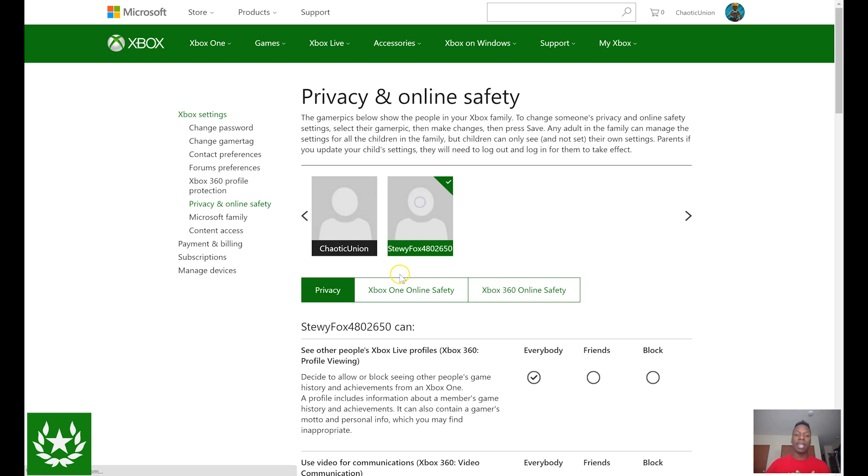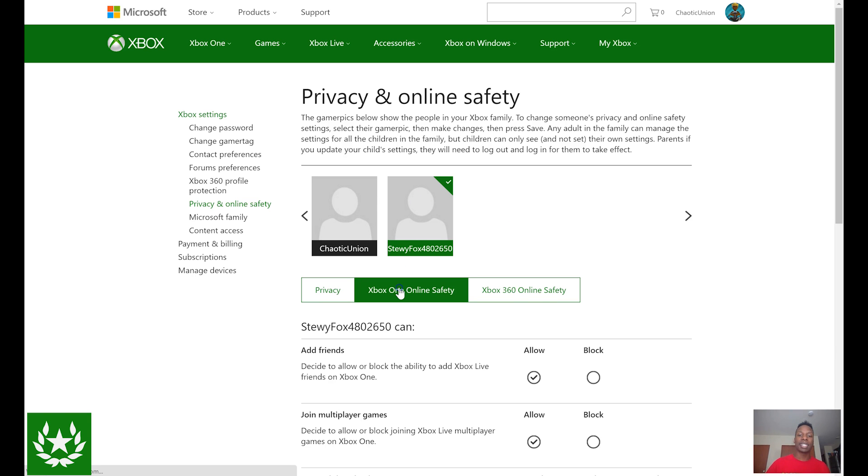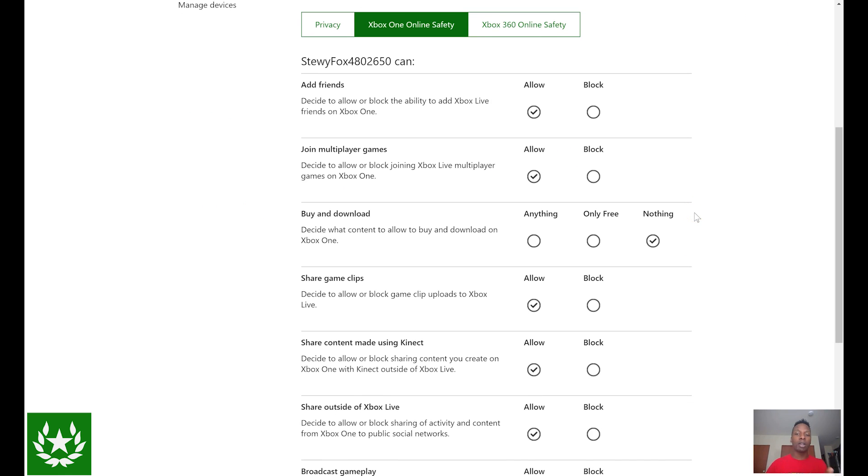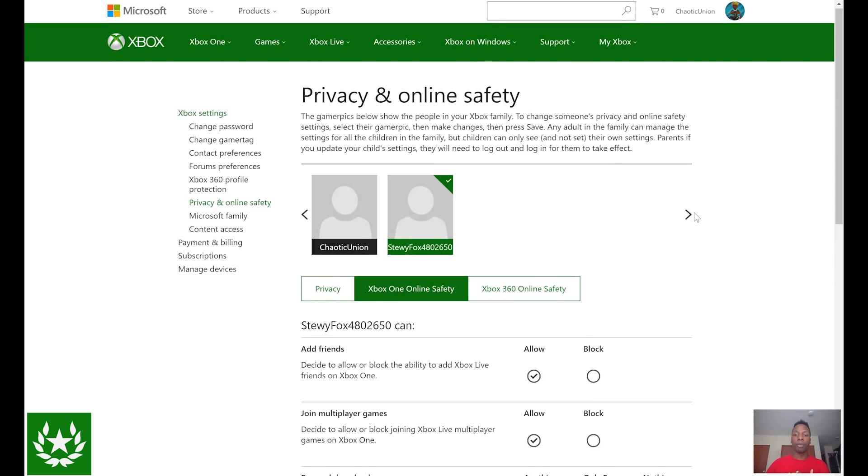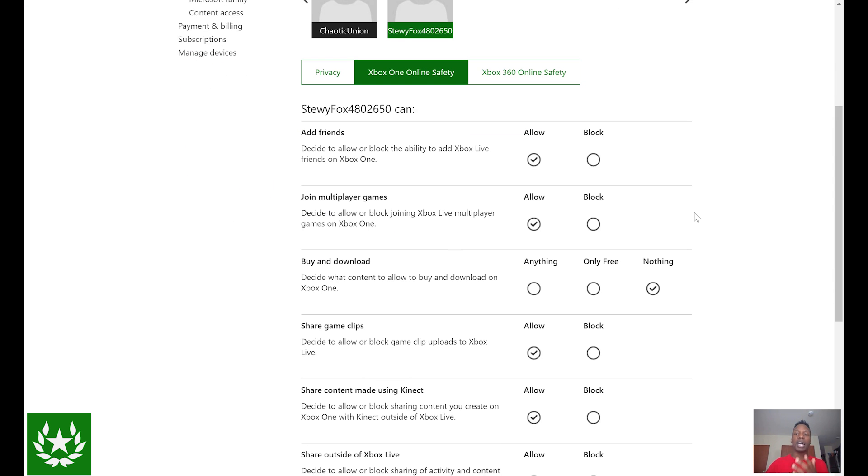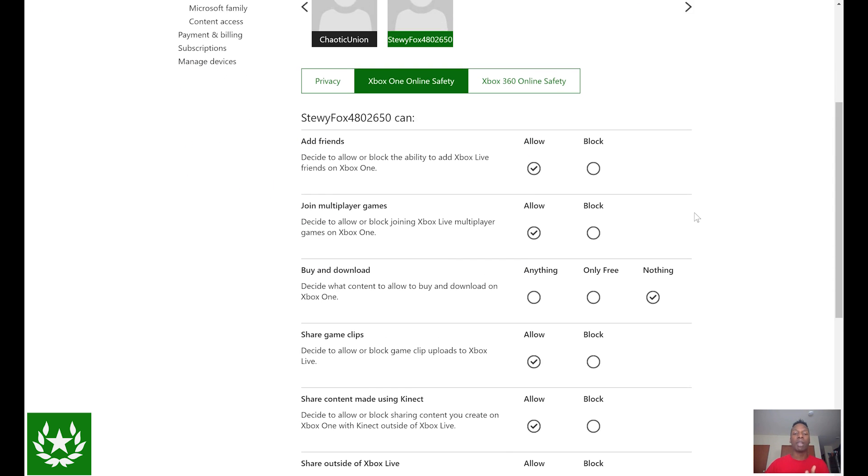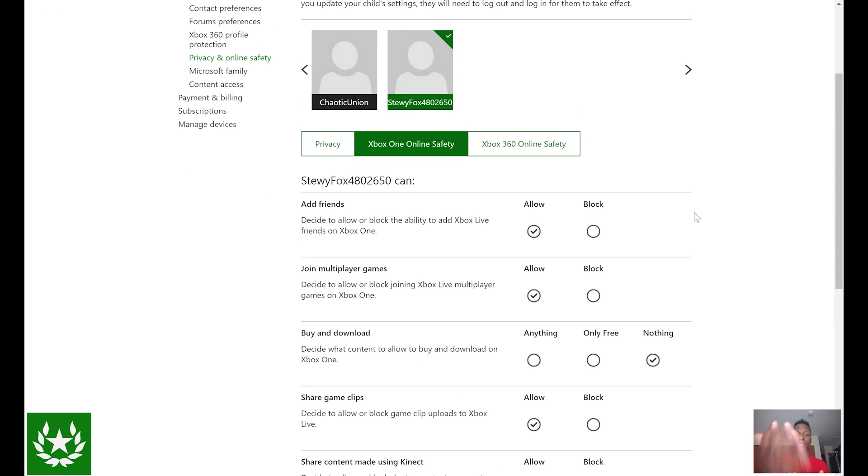So we're going to select that and then since we're talking about Xbox One we'll select Xbox One online safety. Now if you scroll down, very self-explanatory settings here. You can go through and decide whether to allow or block them, such as for example whether or not to allow the ability to add Xbox Live friends on Xbox One. You can block or allow that.